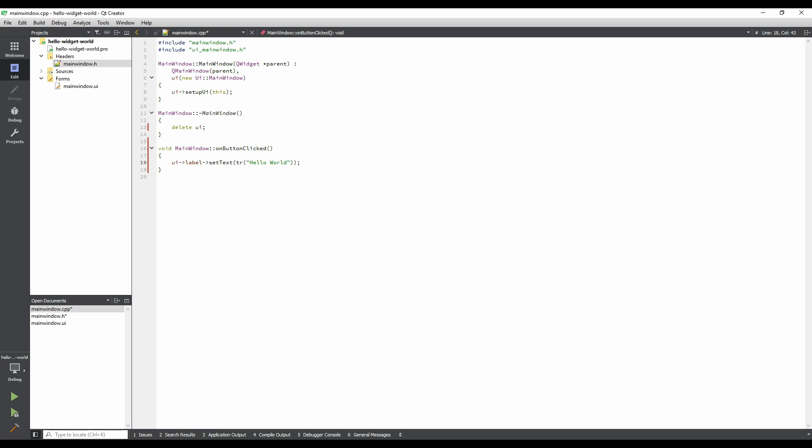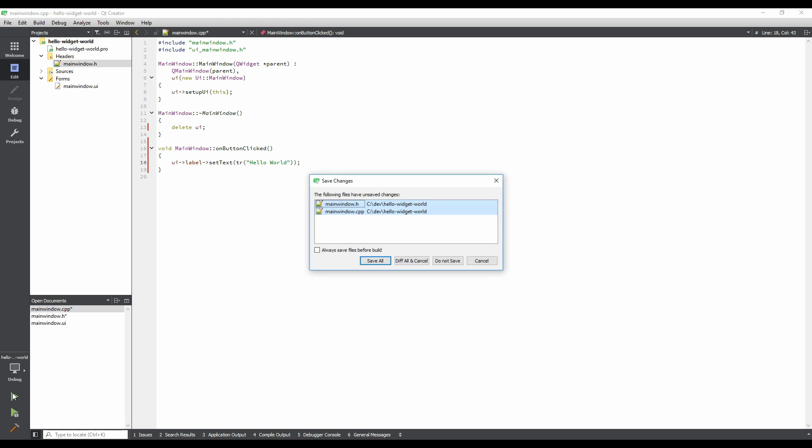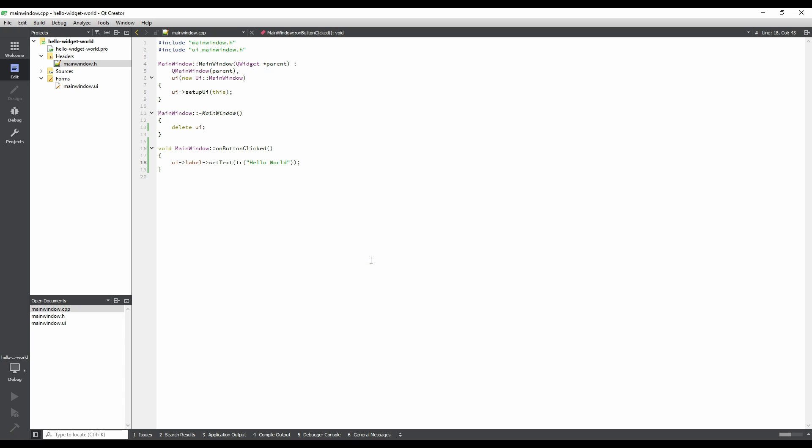Let's run our application to see what it does so far. Click the Run button, the green Play icon, in the lower left of the window. A dialog will appear, asking us what should be done about the unsaved files we've been working on. For the changes we've made to be visible in running the application, we have to save them. We want this to happen automatically, so check the Always Save Files Before Build checkbox, and then click Save All. Now that the application has started, click on the button. Nothing happens, because our on-button clicked slot is not called yet.